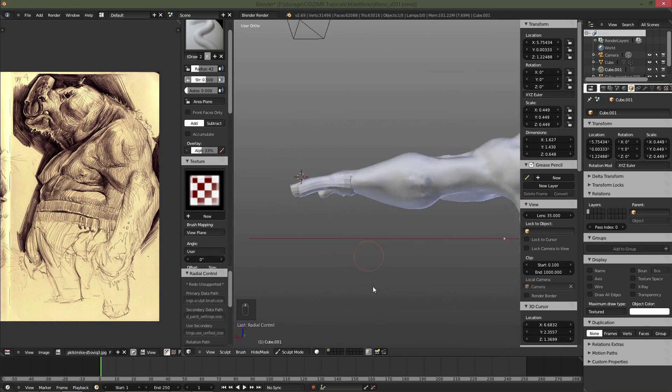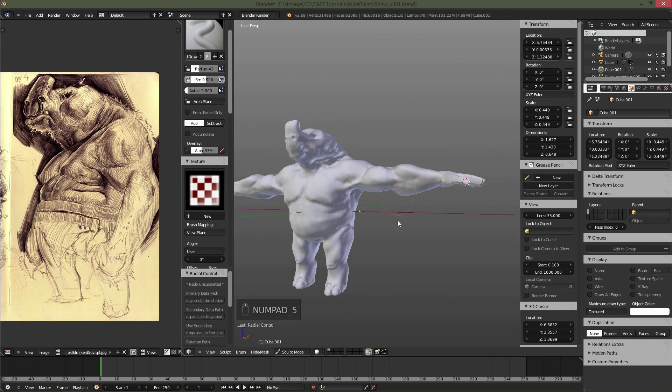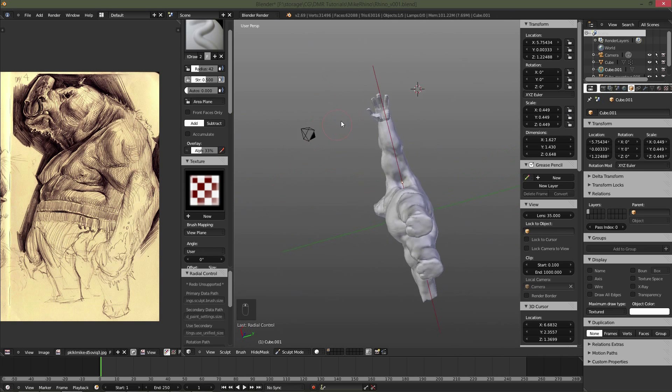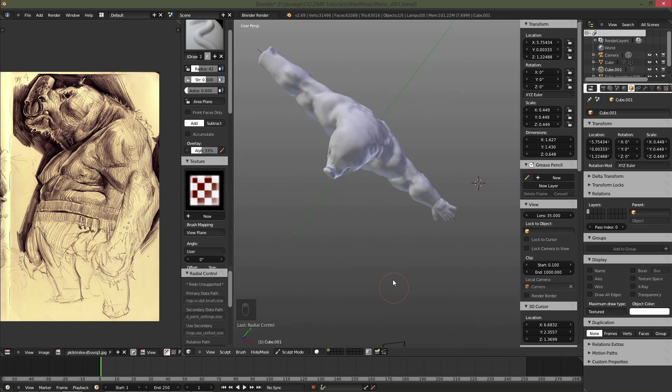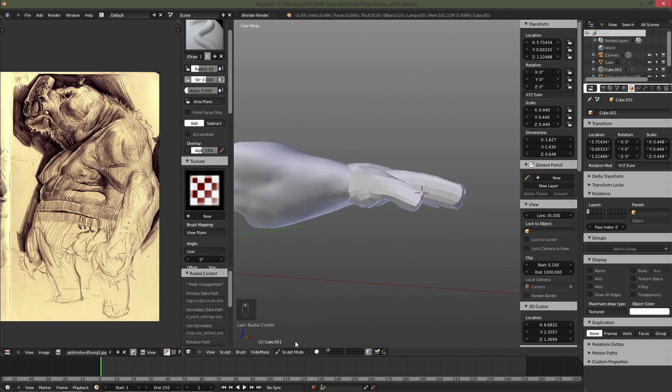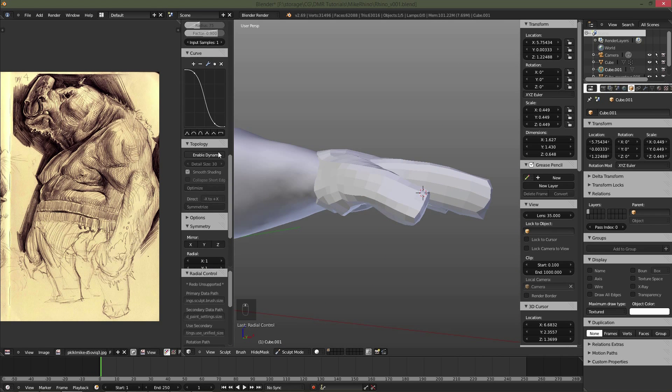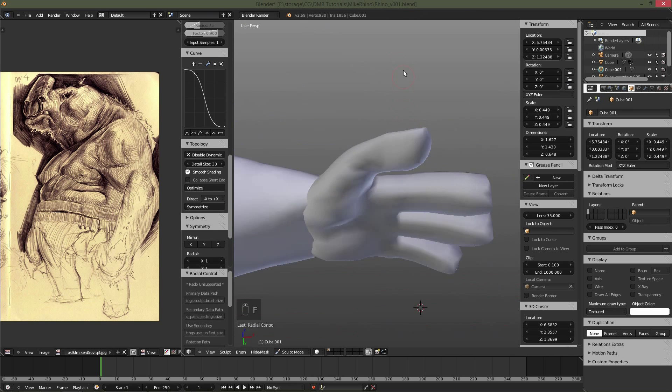So definitely want to take the time to tweak and modify to try to get it to look as much like the concept as possible, but you're not always going to be able to get that in every case. So just do the best that you can.